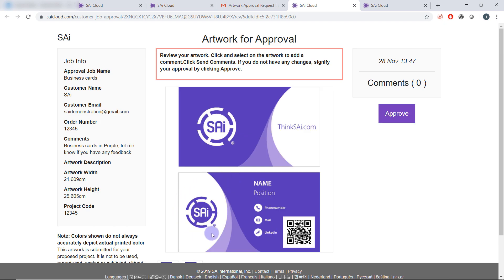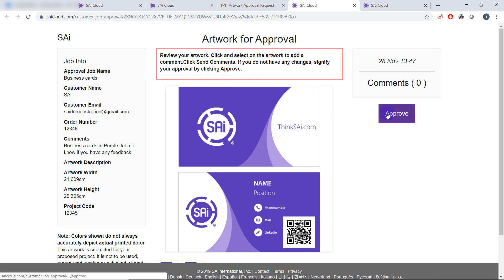Here they will see the modified file. Again the customer can add any further comments they have or if they're happy with the job they can click approve.